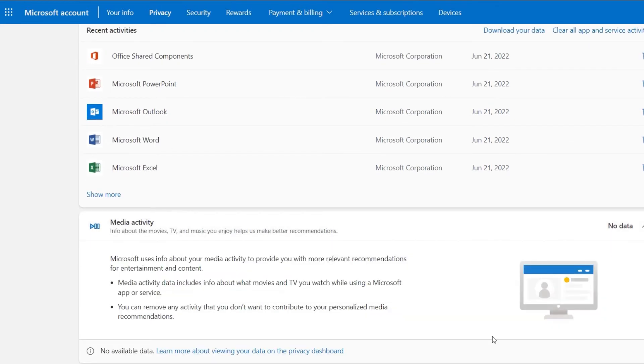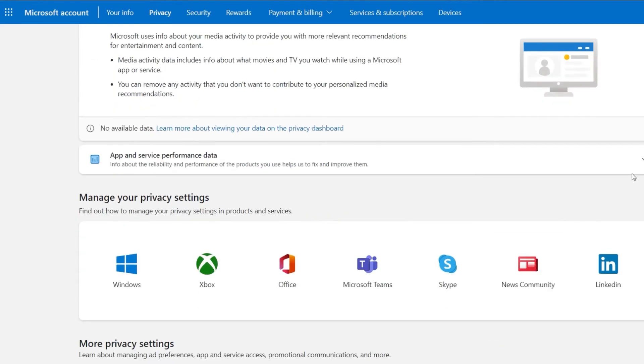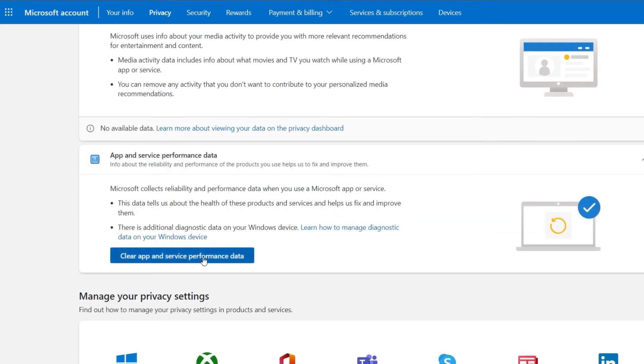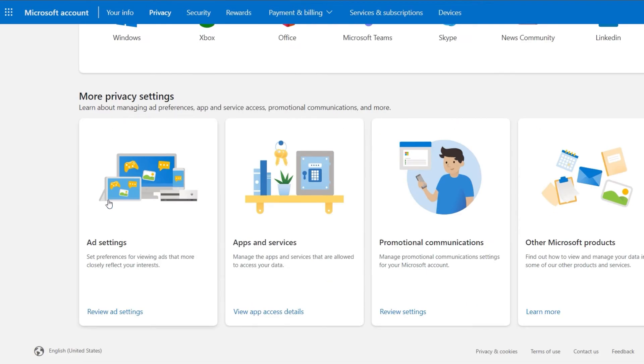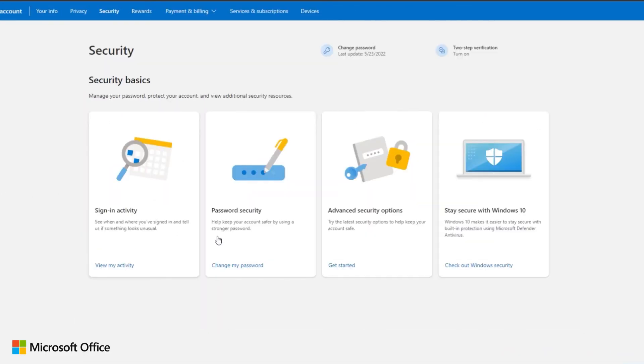preferences, access to applications and services, communication, promotionals, and more. In security, we can administrate passwords, protect the account, and